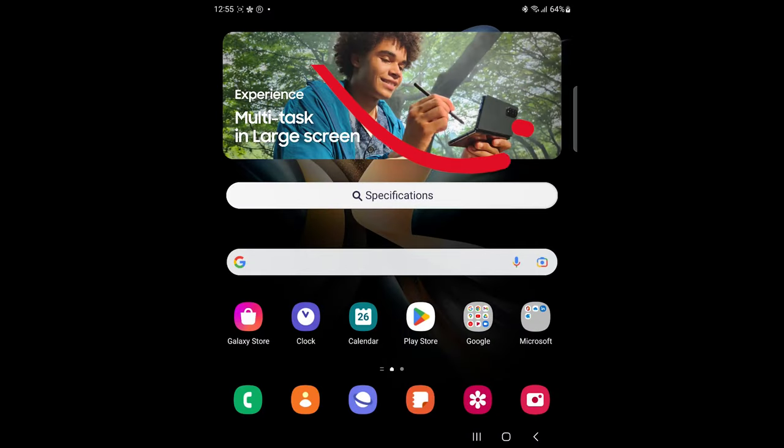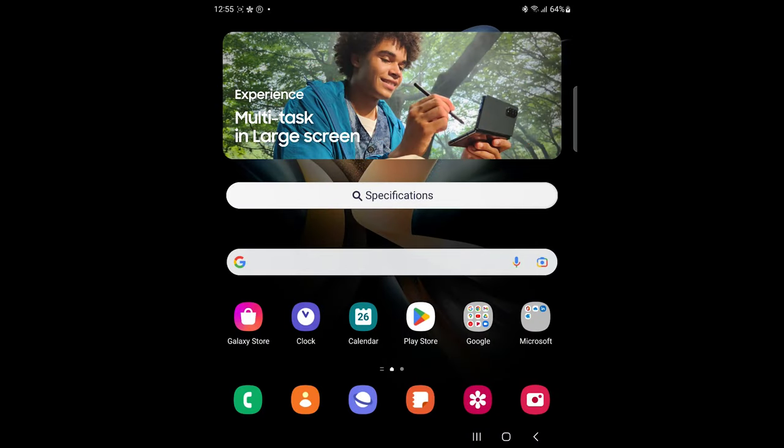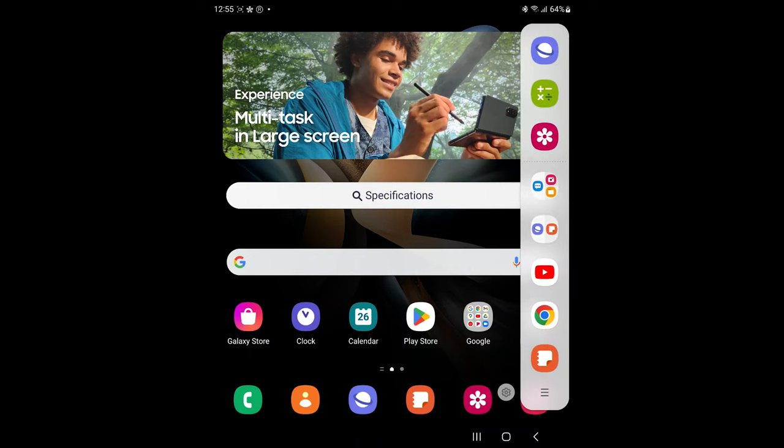To begin with, open the Edge panel by pulling this handle to the left. Tap on Settings.